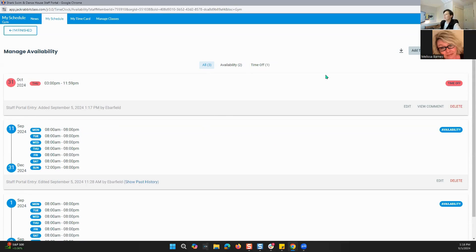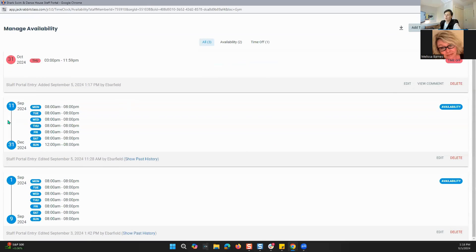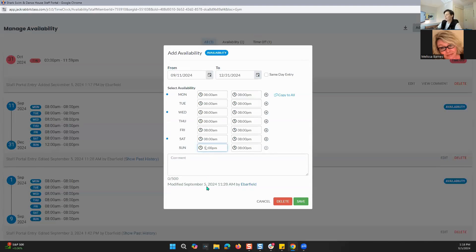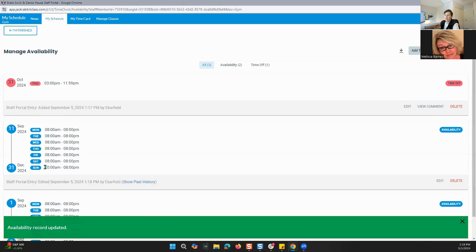When we are looking at availability, that is when your staff is available. From September 11th to December 31st, I am available from 8 a.m. to 8 p.m. And then same thing here from September 1st to September 9th, 8 a.m. to 8 p.m. every day. But for Sundays, I'm only available from 12 to 8 during this time. If I need to edit that, I can go right here to edit and update it.